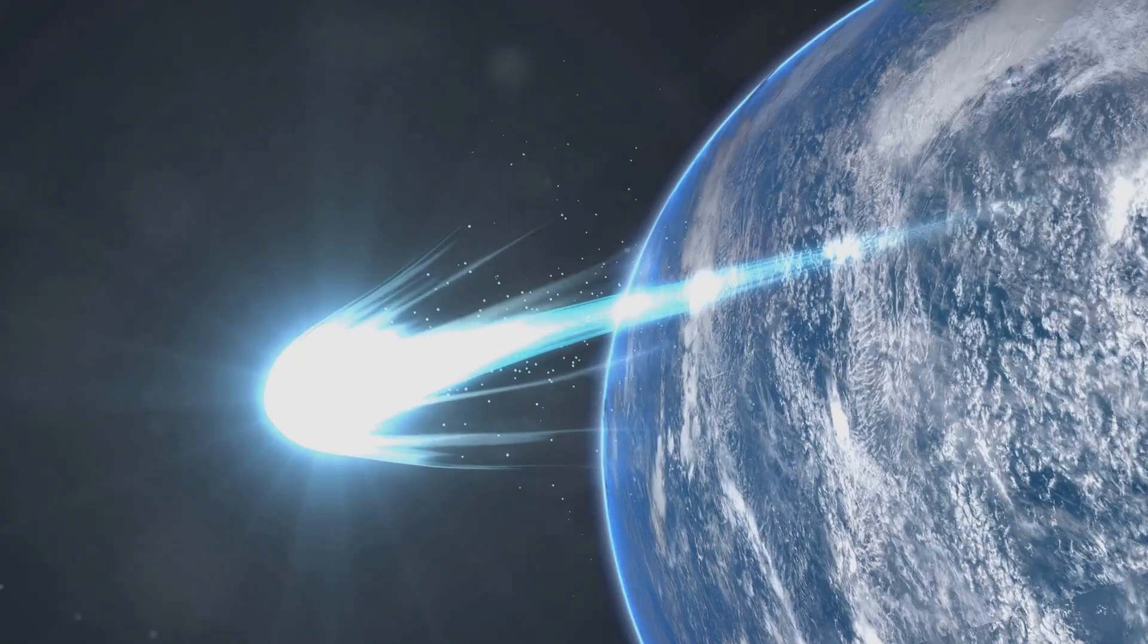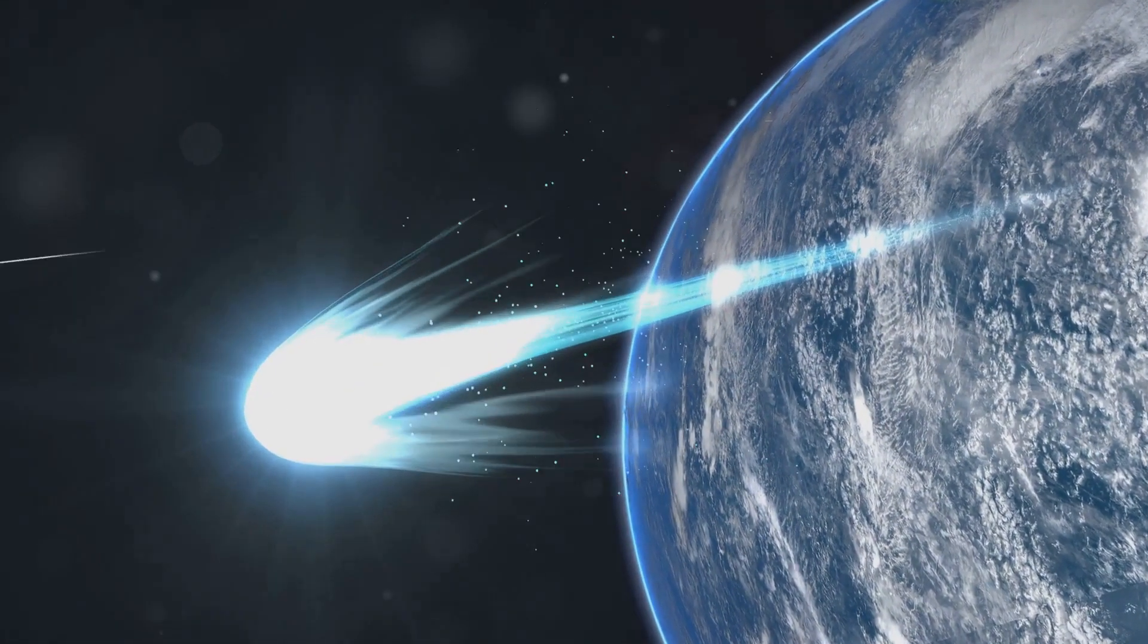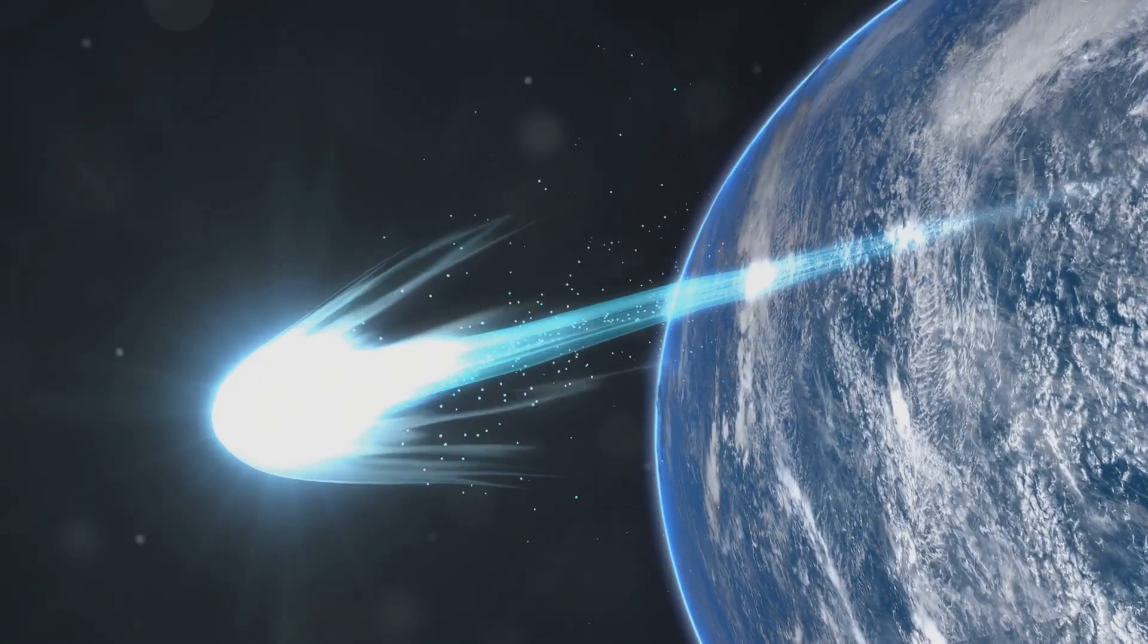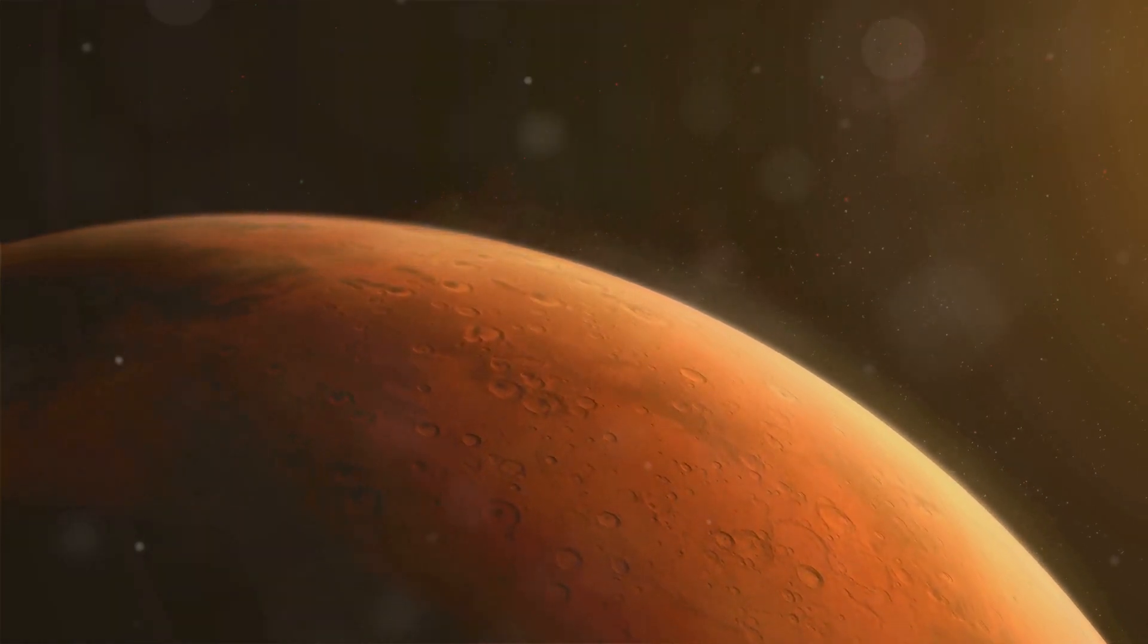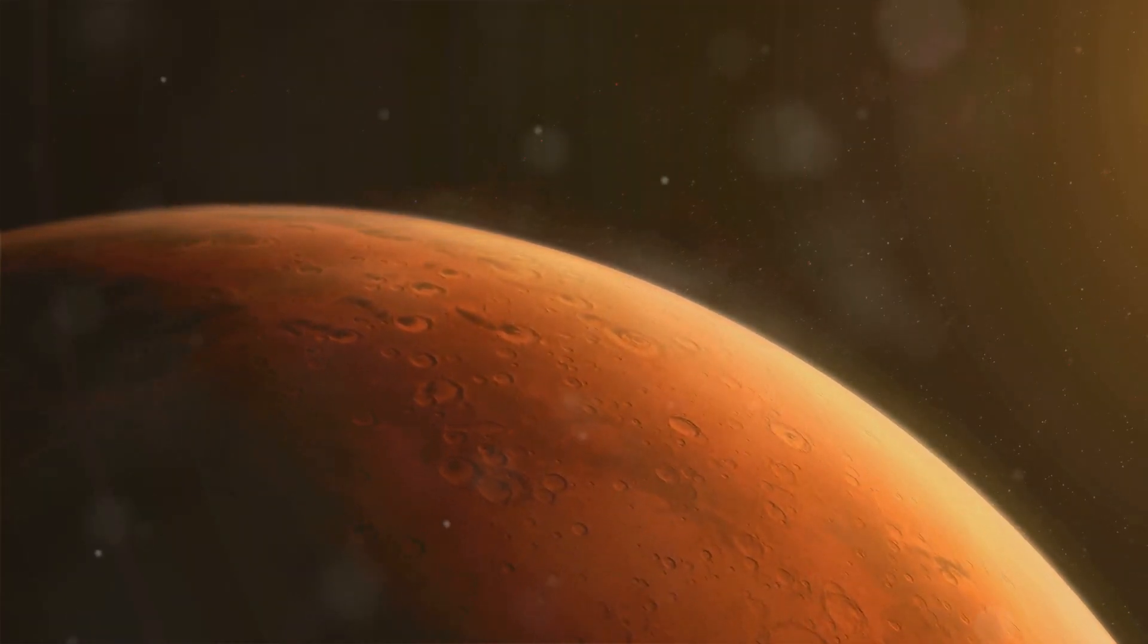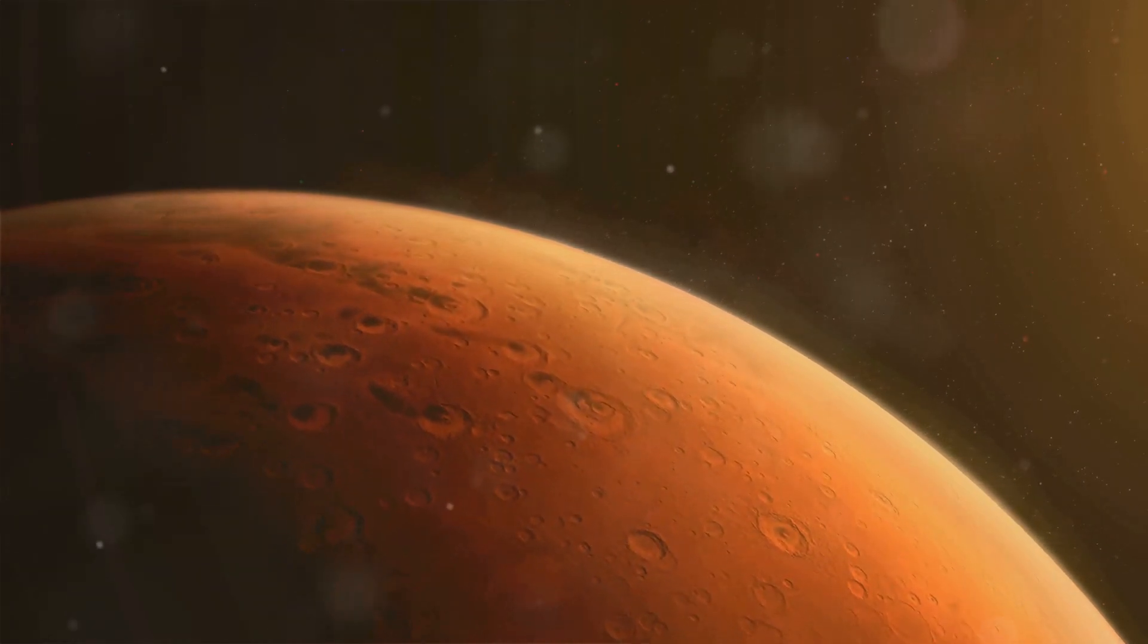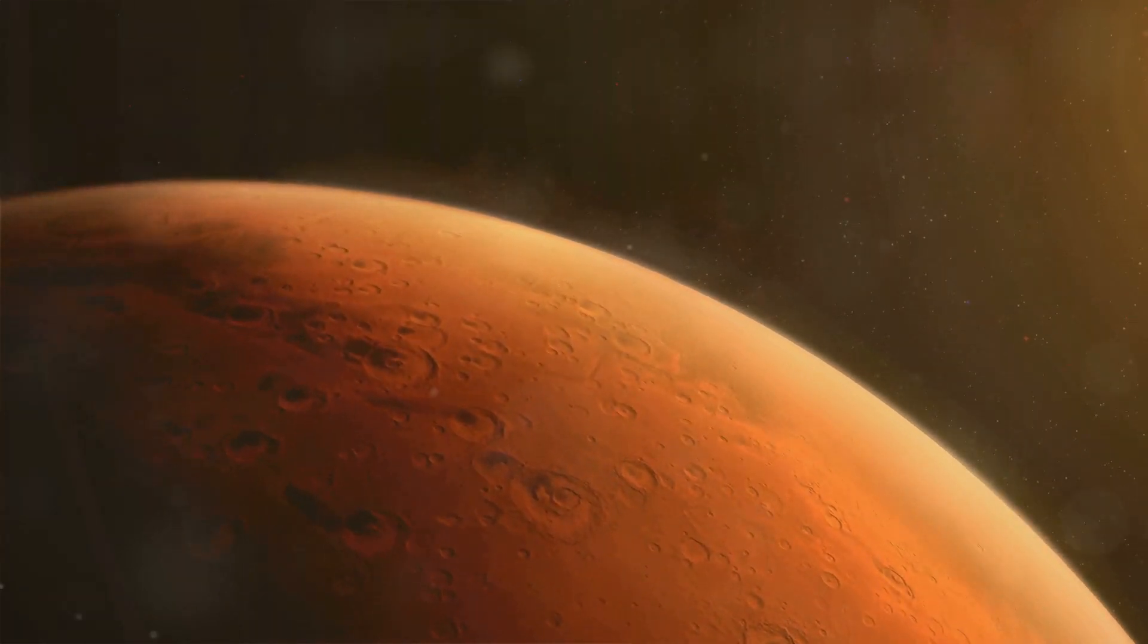Some scientists propose an even more fascinating idea. Life on Earth might have originated from Mars through panspermia. Yes, life's essential ingredients, or perhaps primitive organisms themselves, could have voyaged across the cosmos, encapsulated within meteorites, ultimately crashing into our young planet and planting the seeds of life as we know it.